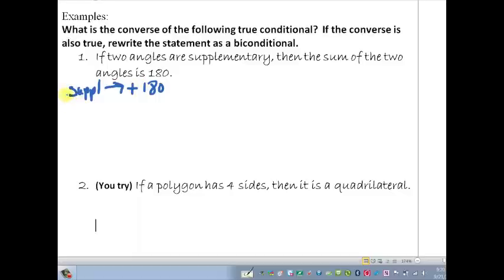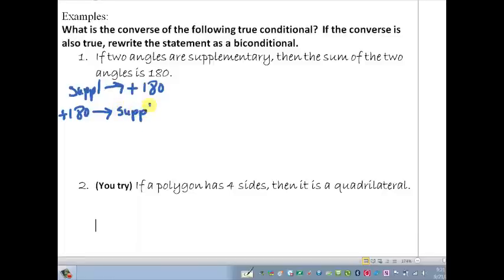Now let's look at the converse. If the converse is true, we're going to rewrite it as a biconditional. The converse switches those around: if I'm looking at two angles that add to 180, are they going to be automatically considered supplementary? Two angles that add to 180 are supplementary — that's also true. So because they're both true, I can write this as a biconditional.